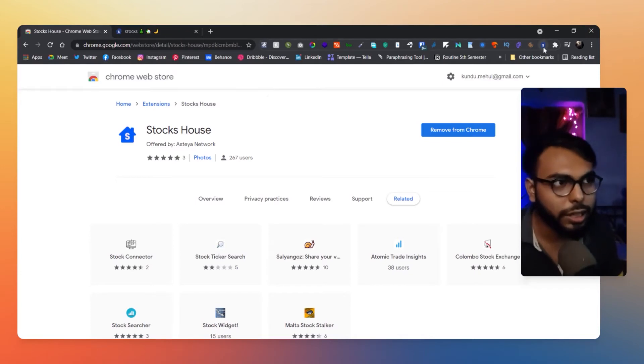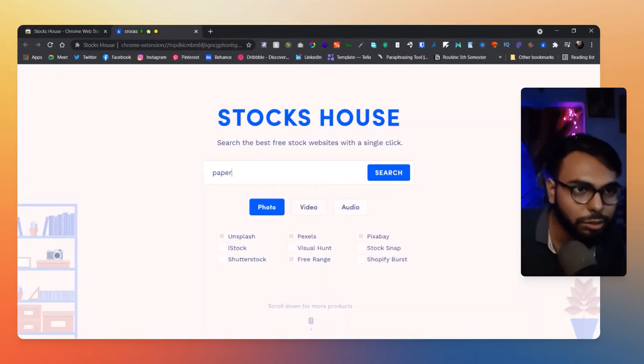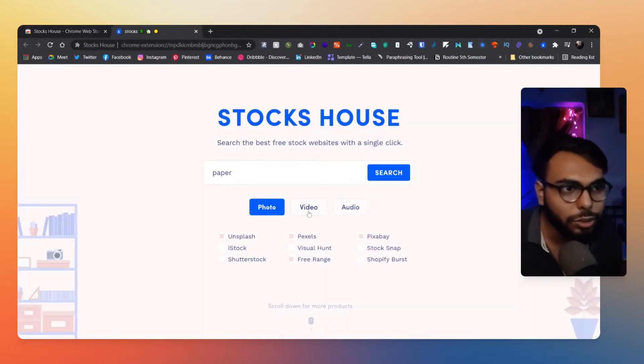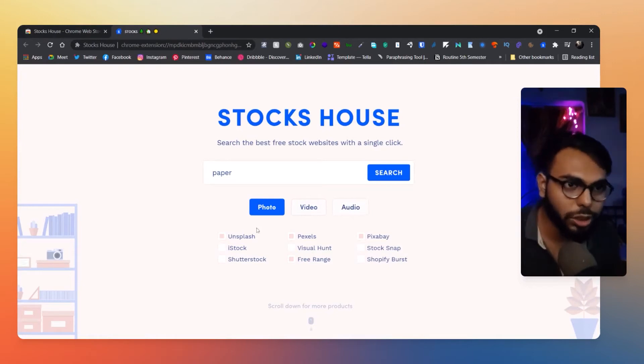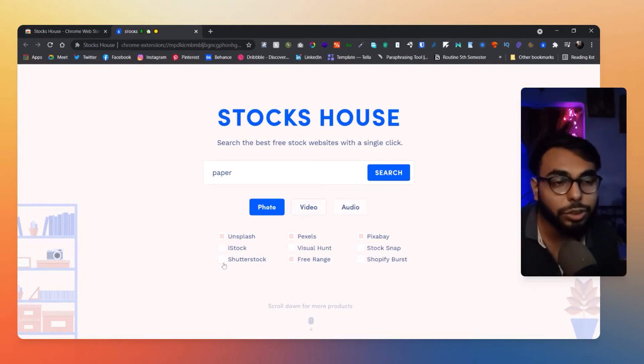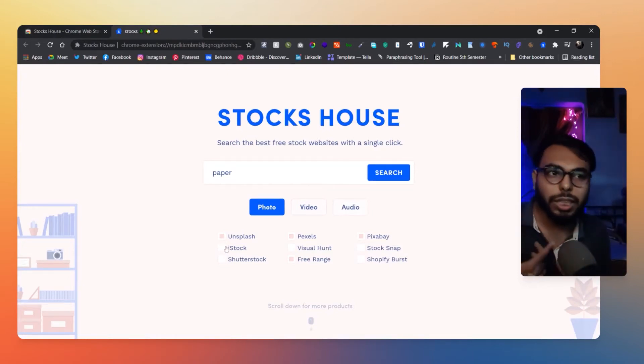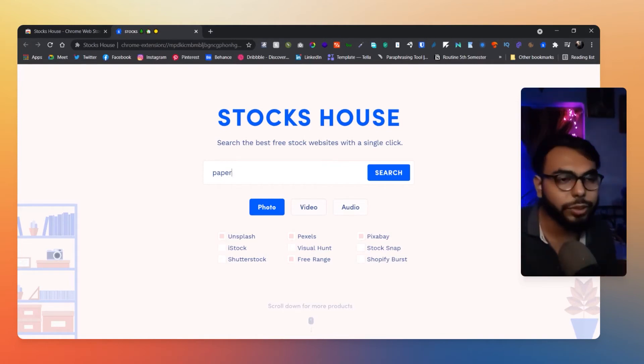The extension icon will give you a search panel and you can choose from photos, videos, and audios. And you can choose from the free websites and the paid websites as well.